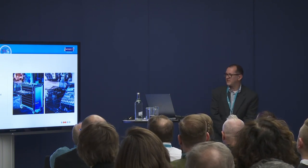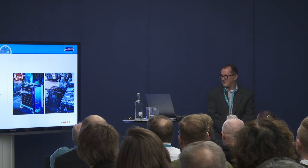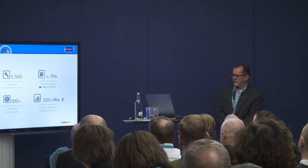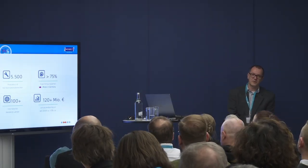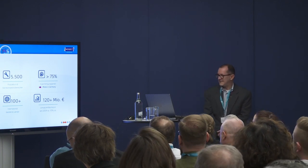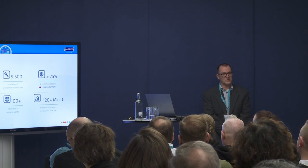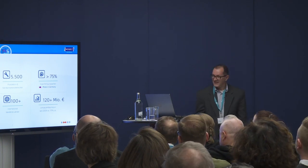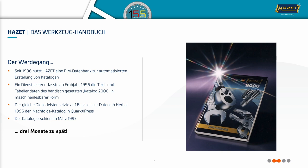Since 1991, I've been employed with a manufacturer that is now 155 years old. We are a manufacturer of premium tools, hand tools. Since 1996, we have used a PIM system. Just briefly on the company: we have four factories in Germany, 5,500 products for the Hazet brand, plus one subsidiary with another 3,800 products. In-house production is as high as 75%, made in Germany.